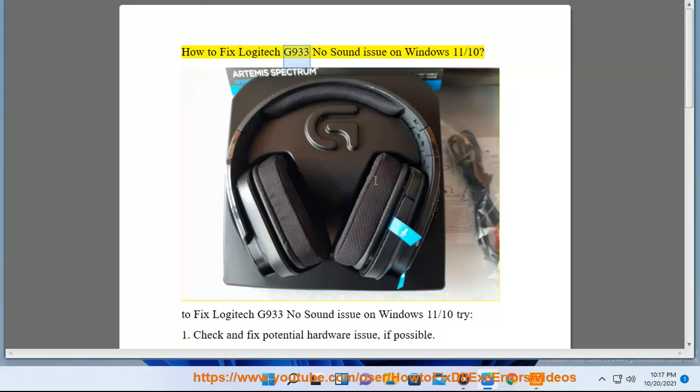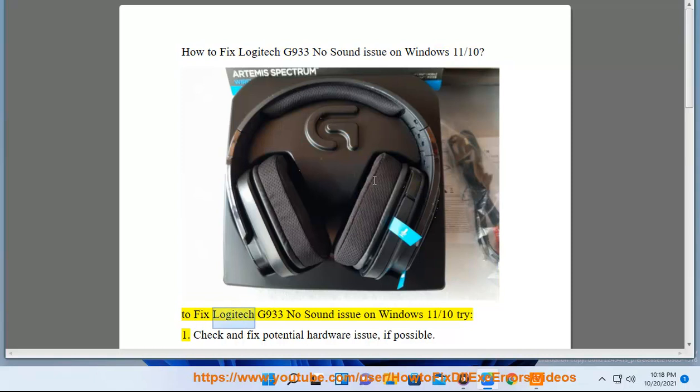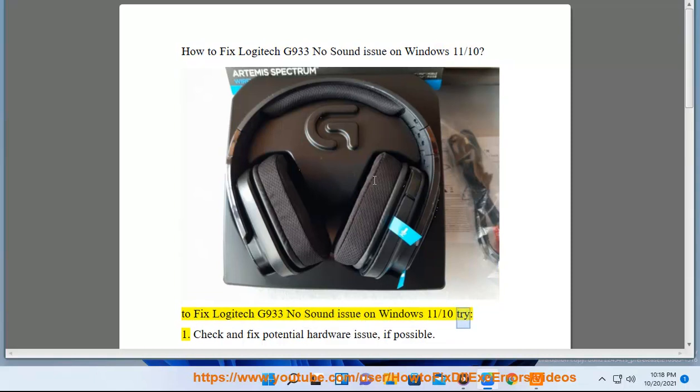How to fix Logitech G933 no sound issue on Windows 11/10. To fix Logitech G933 no sound issue on Windows 11/10, try: